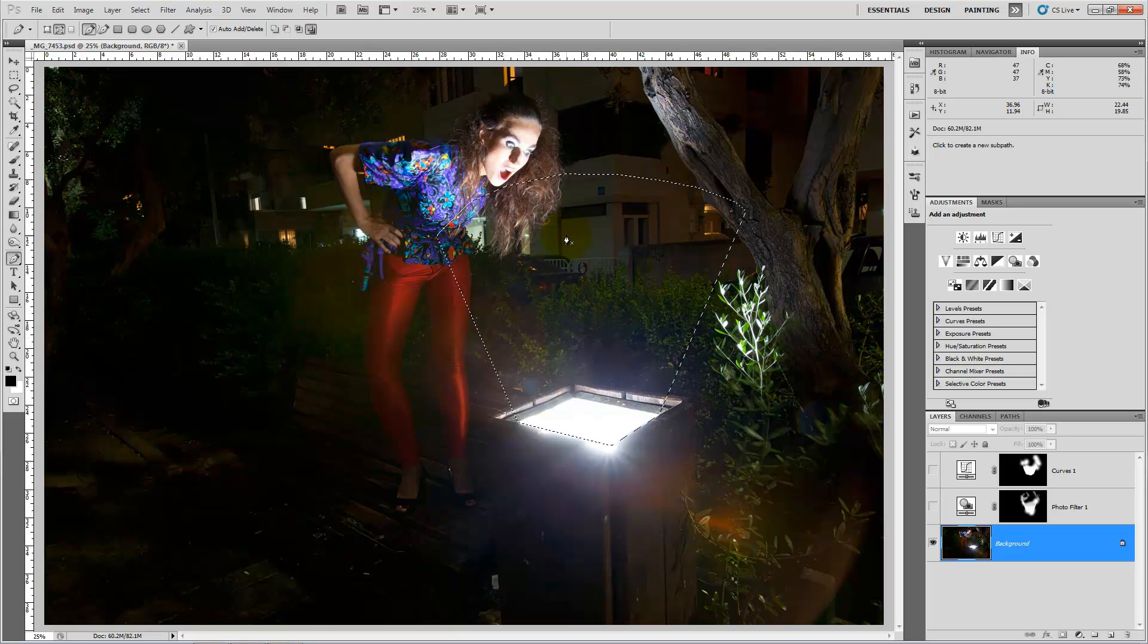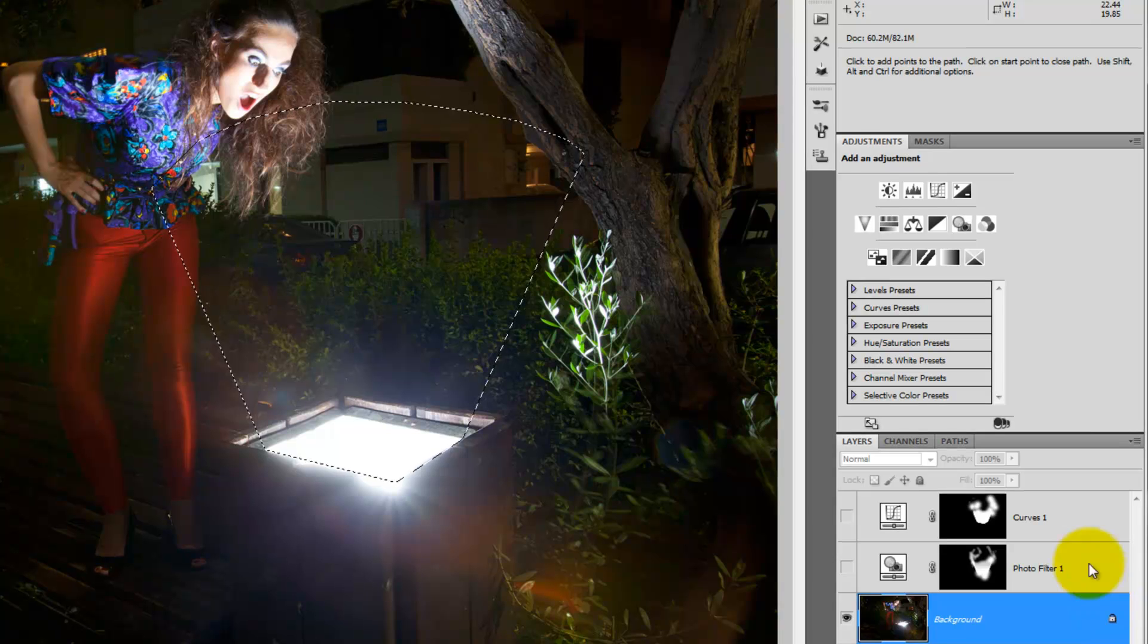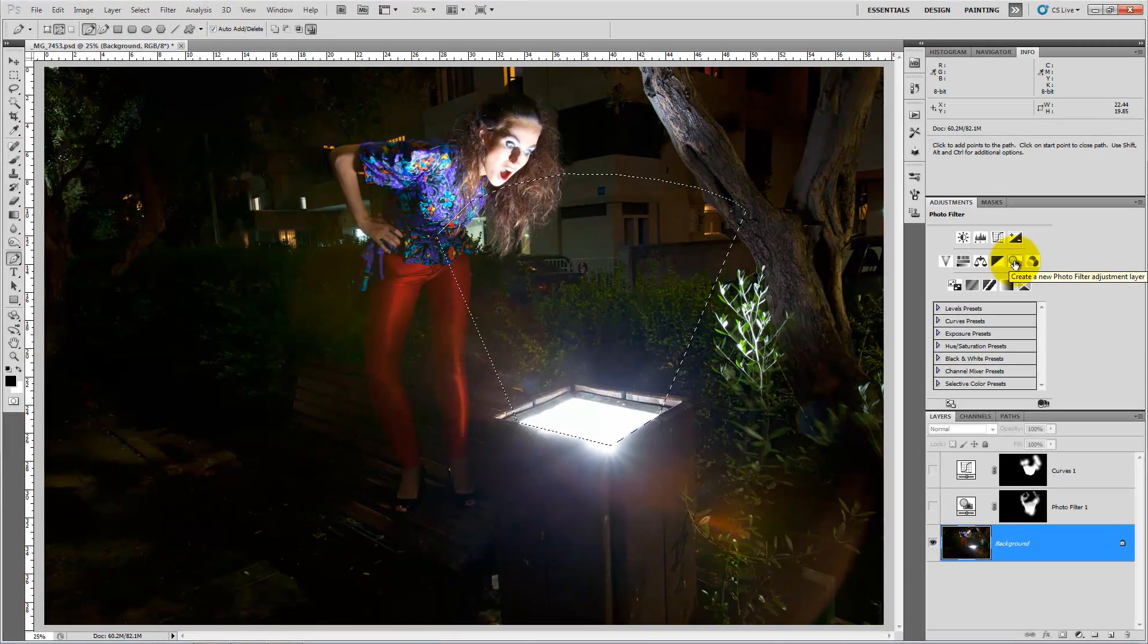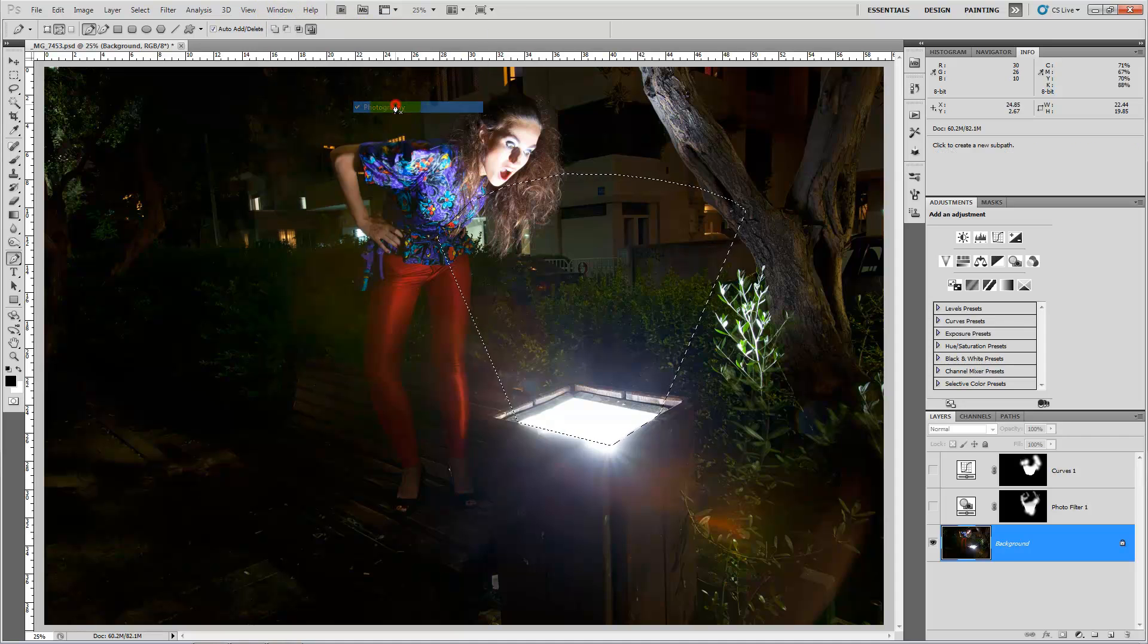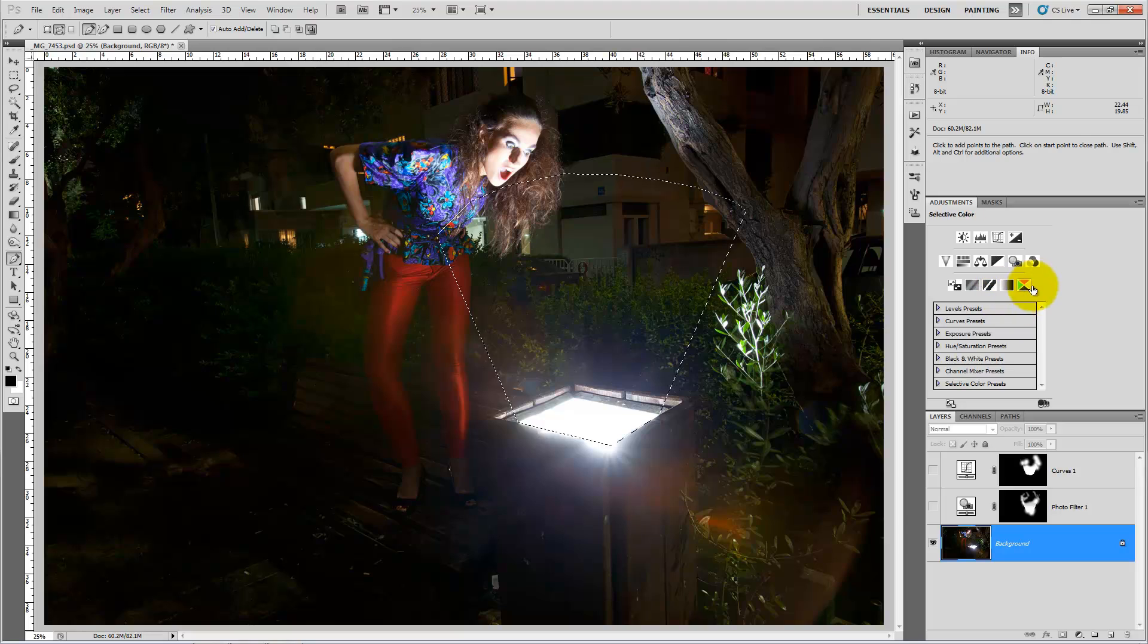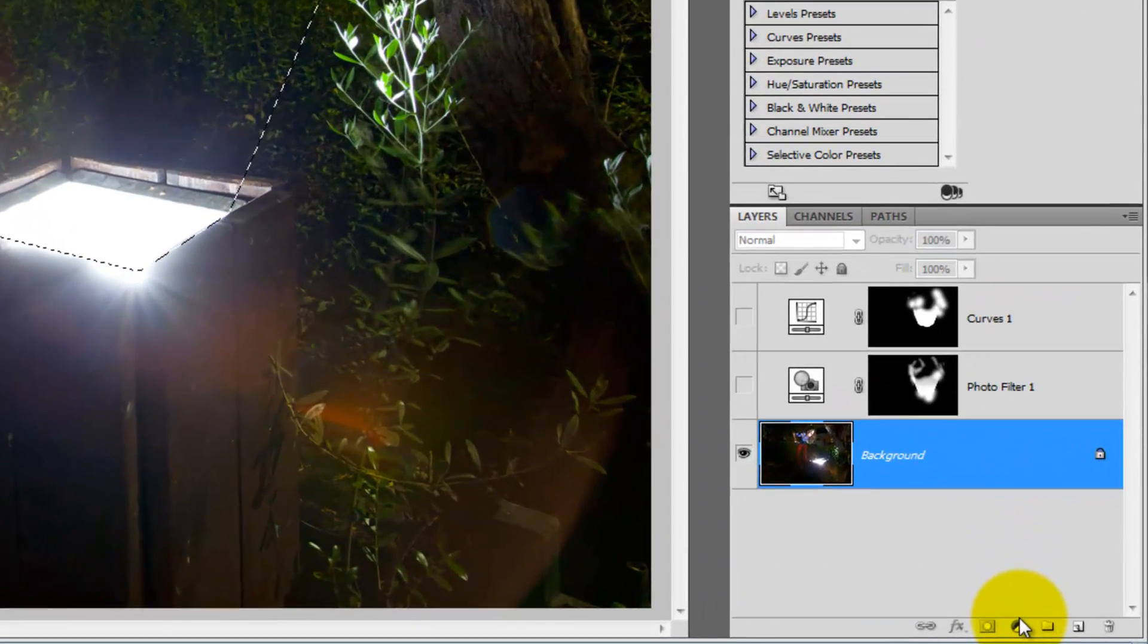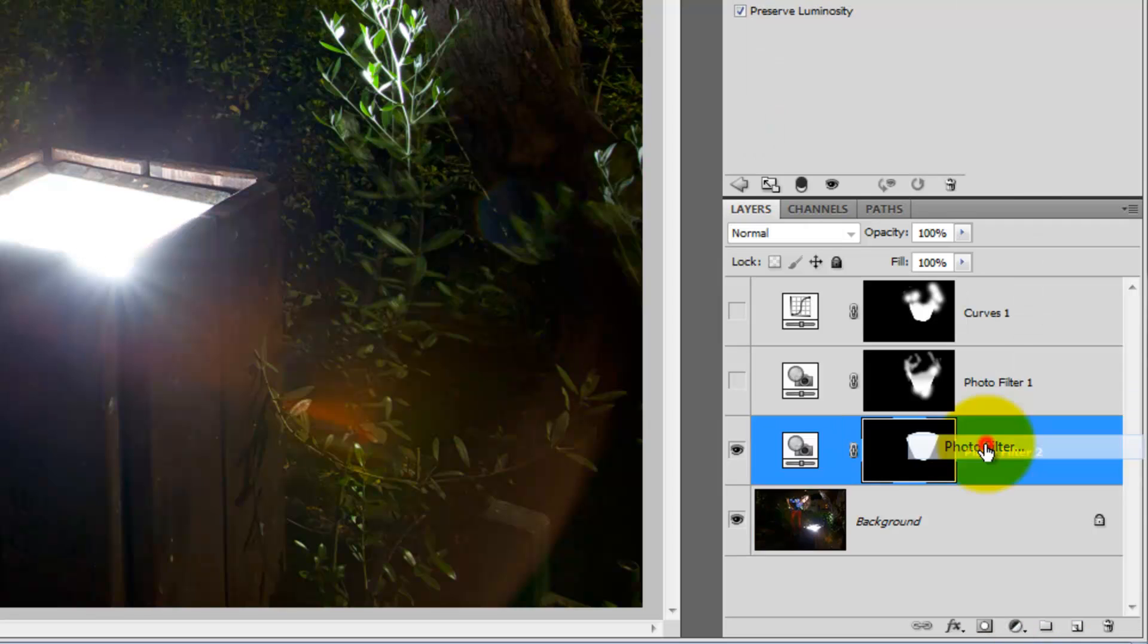Okay, now all we have to do is go and press photo filter. You can press it from here. If you don't have this panel, you can go to Window, Workspace, and choose Photography. It's supposed to show you this panel. If you don't have this panel yet, you can go here and choose photo filter from here.